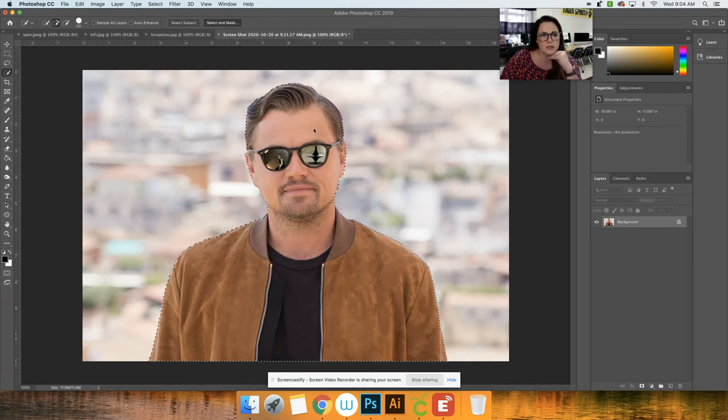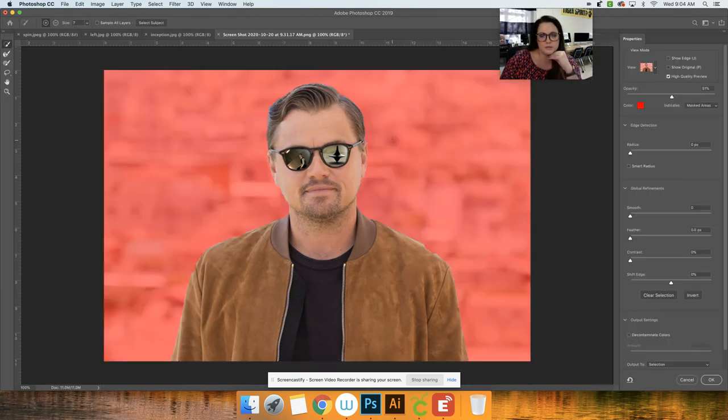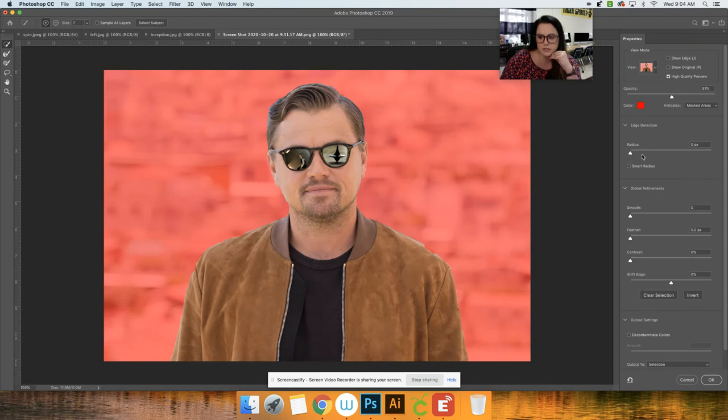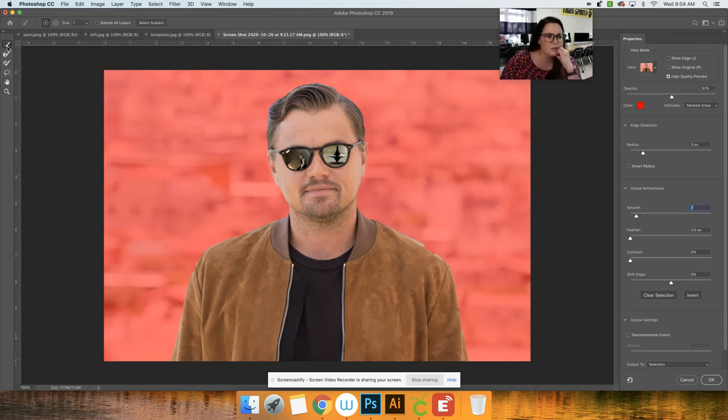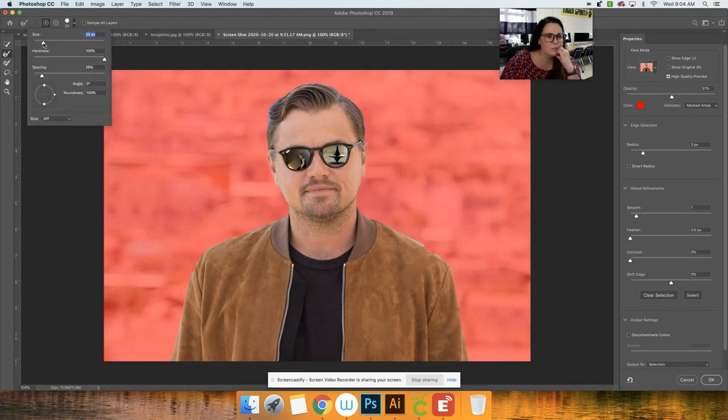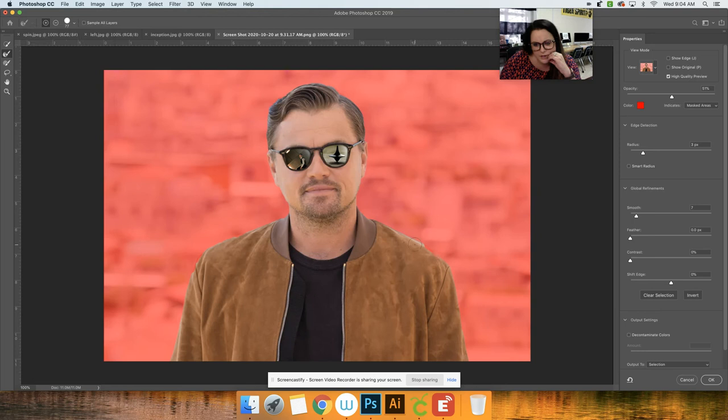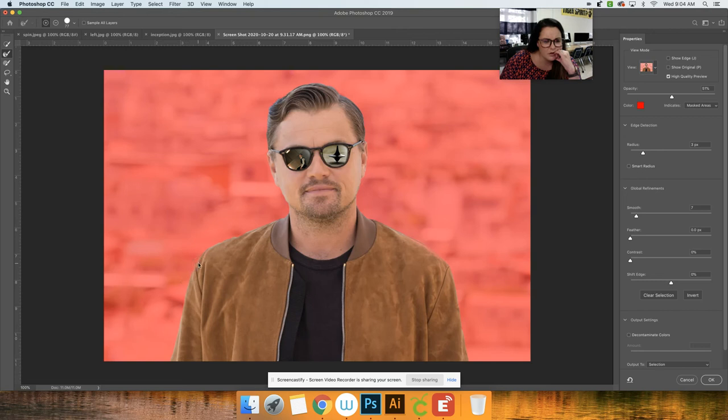I'm going to go to select and mask again, and I'm just going to increase my radius smooth a little bit and we can see where I kind of need to fix right there. Okay, we got that one right there. Make sure his ears good. Okay.